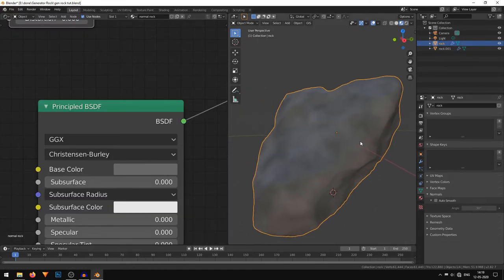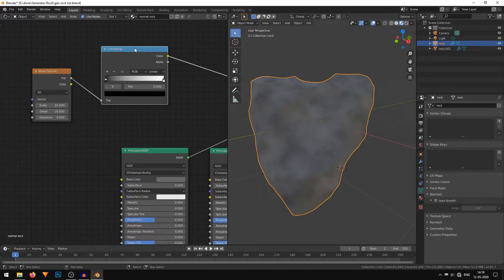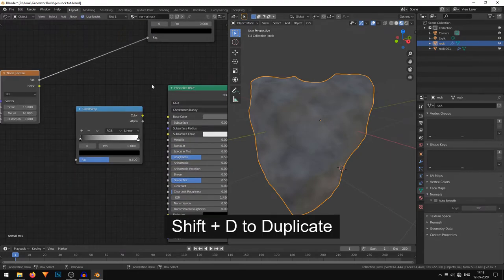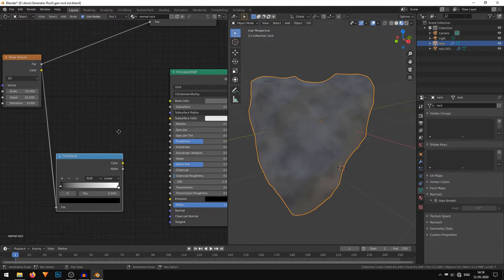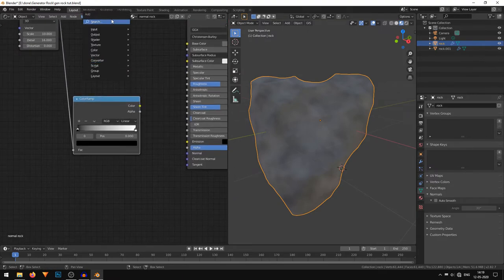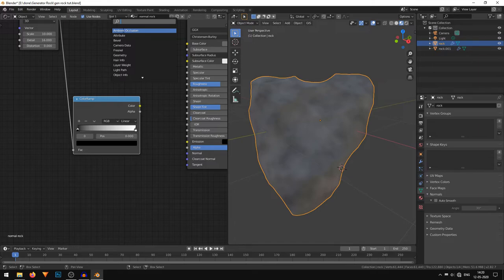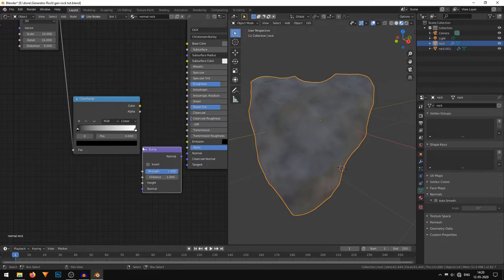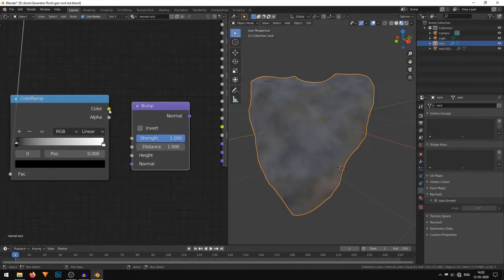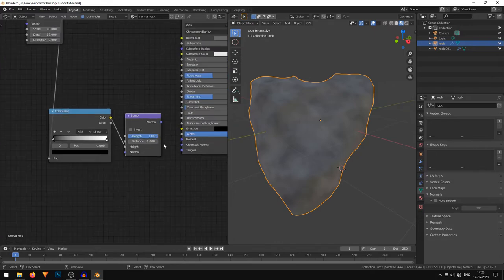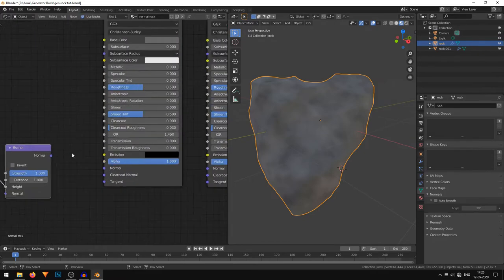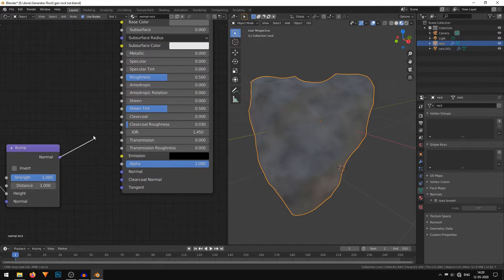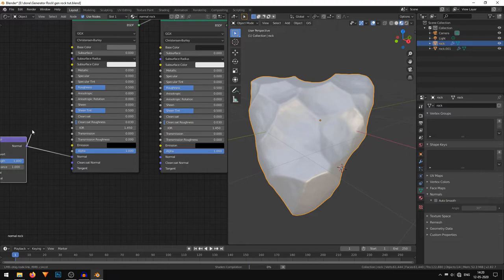It still looks a bit flat, so I'll quickly add a bump. I'll duplicate this Color Ramp with Shift+D and do the same thing: the Factor of the Noise goes into the Factor of this Color Ramp. Now I'll add a Bump node by searching for it. This is very important: the Color of the Color Ramp goes into the Height input of the Bump node — if you don't do this the bump will not work. Then plug the Normal output of the Bump into the Normal input of the first Principled shader, and do the same for the second Principled shader.